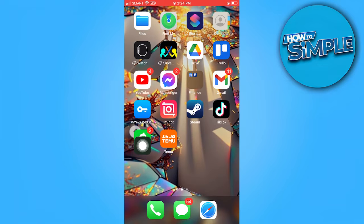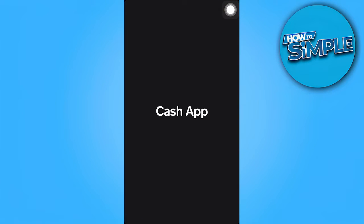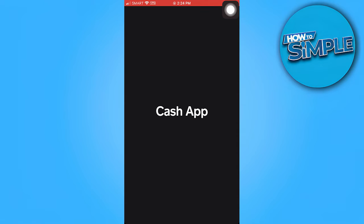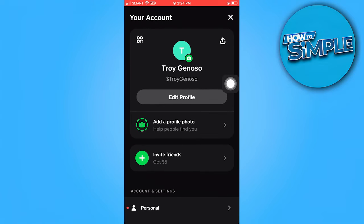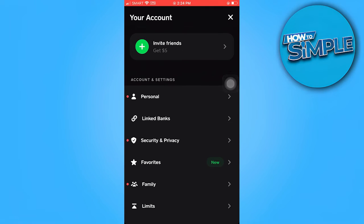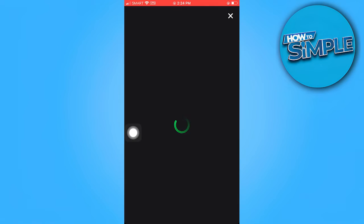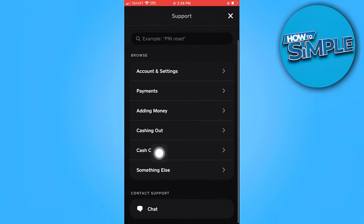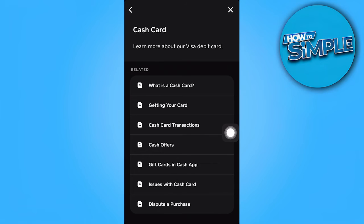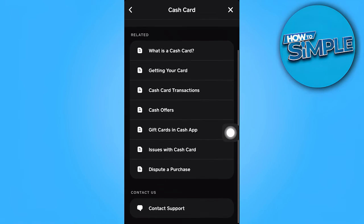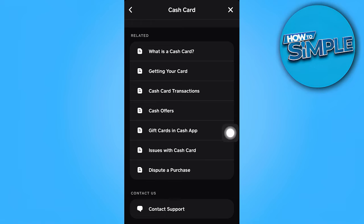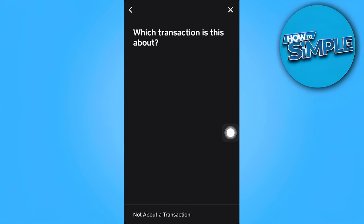Once the app has been deleted, go ahead and reinstall it. After reinstalling, open it and go to your profile. In the top right corner, scroll down to find Support, and once there go ahead and choose Cash Card.